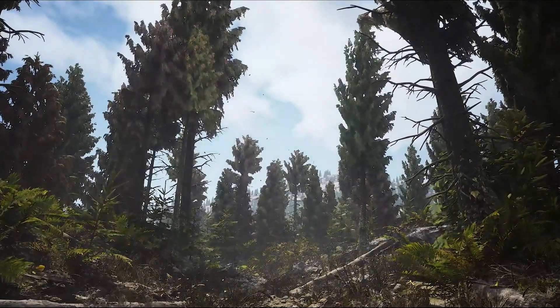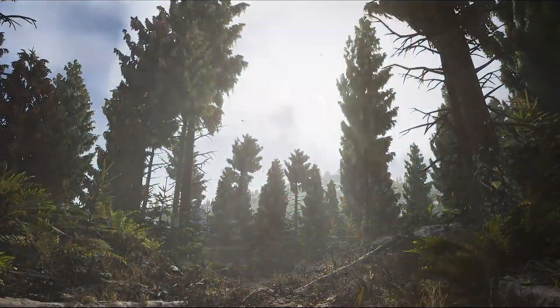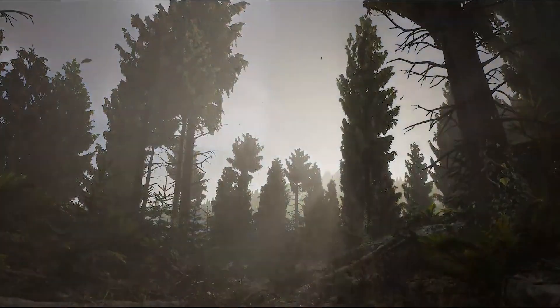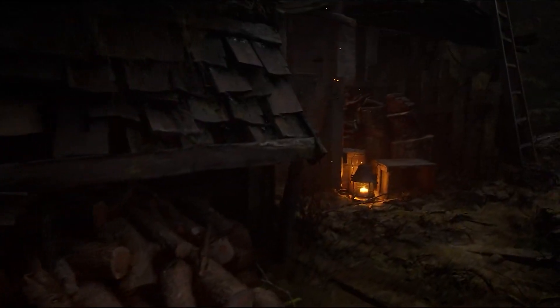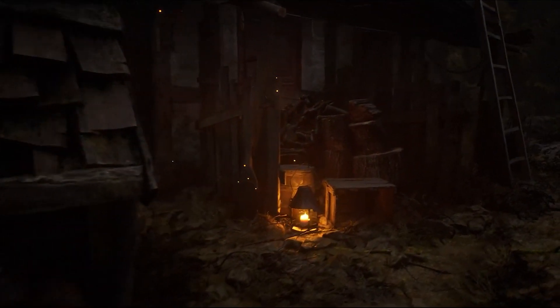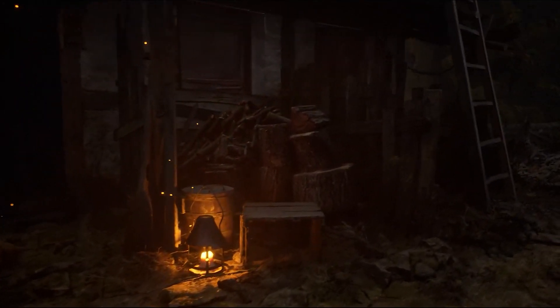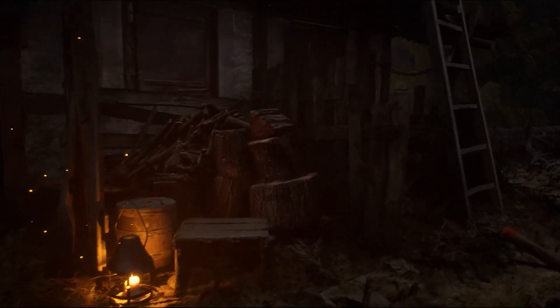We have new screen space global illumination — that's one of the features of Unreal Engine. There are some other features as well, so you can download and verify everything.